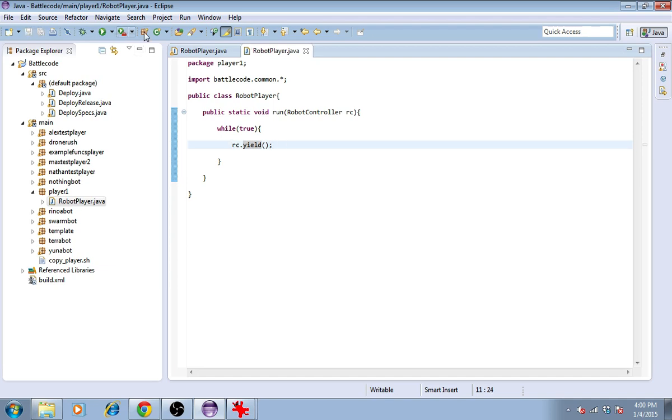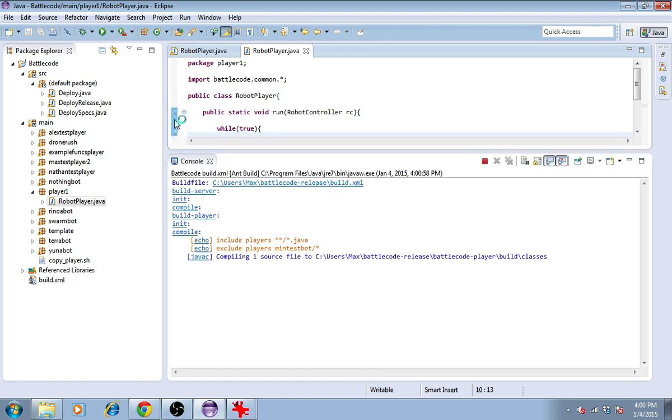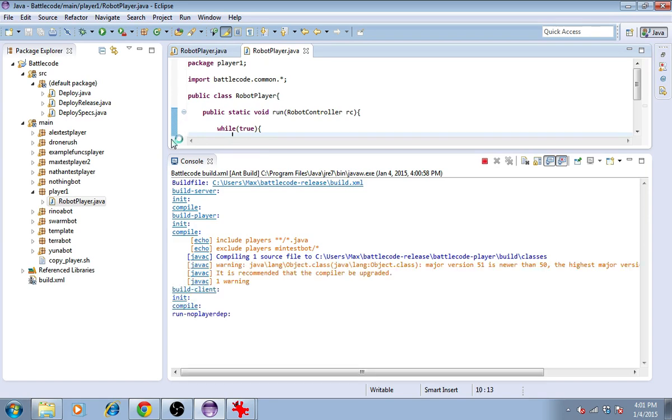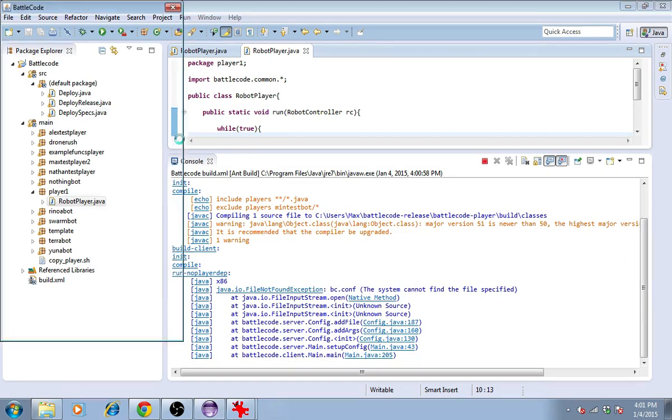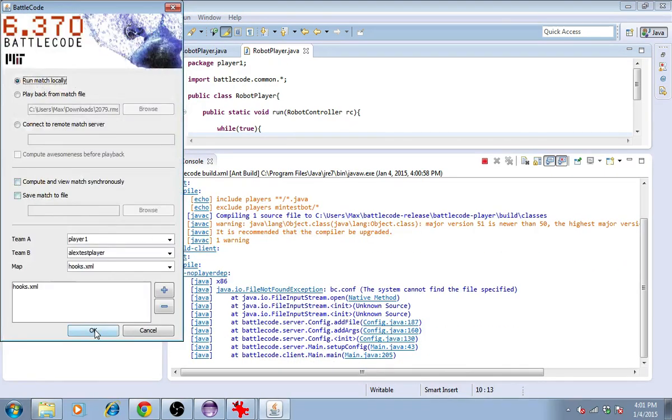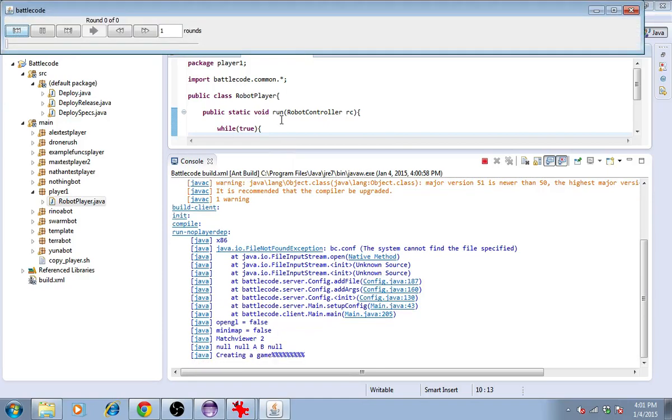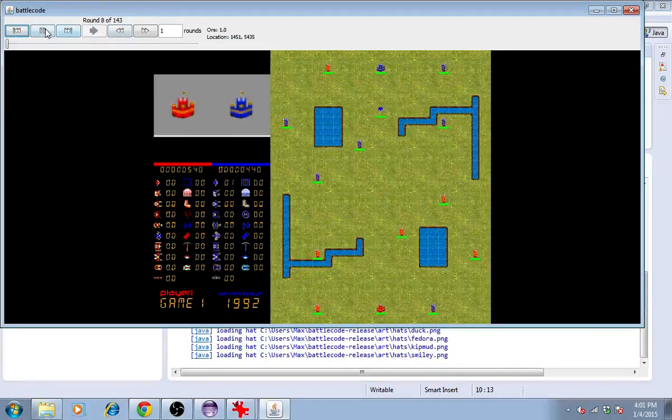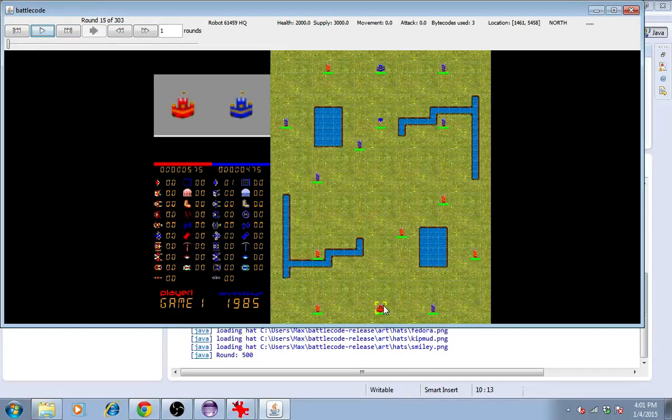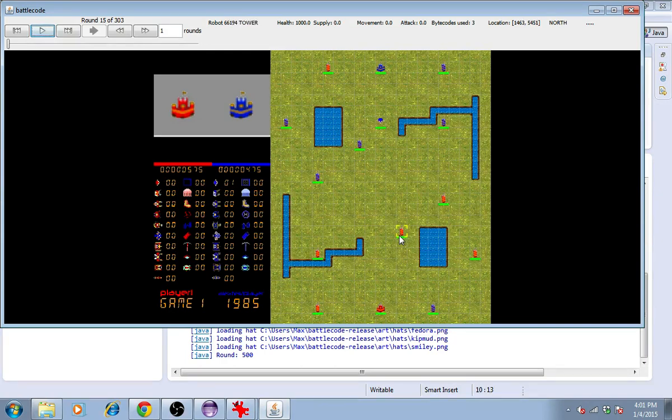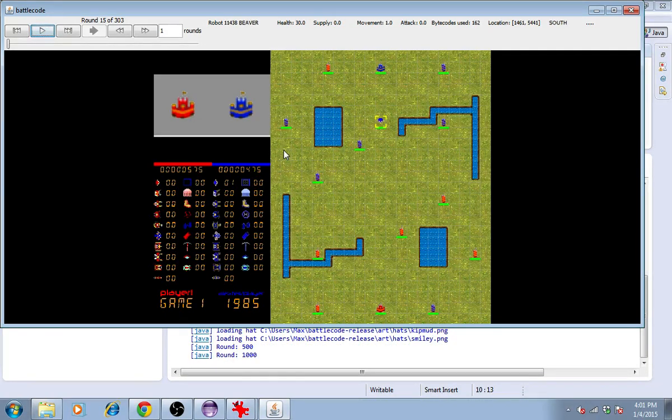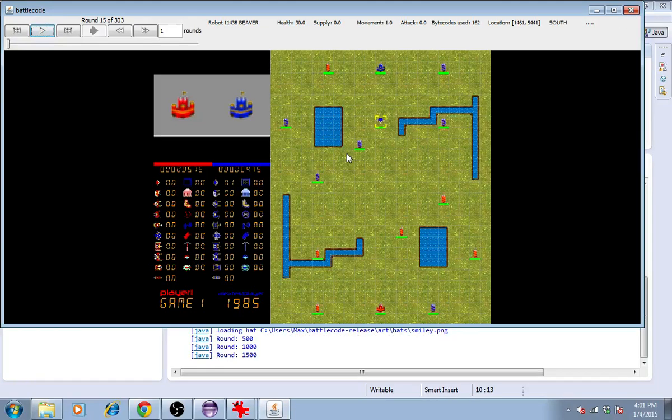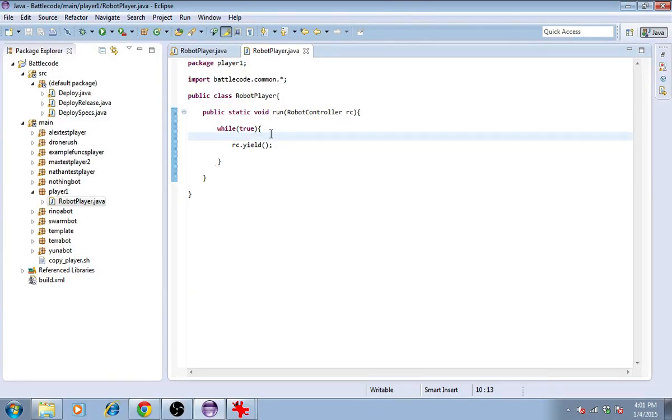If we use rc.yield, the total number of bytecodes used is just one loop per round. When we run the player, we should see each tower and headquarters only take about 3 bytecode or so, and sure enough, that's what we see. The enemy is using more bytecode because they have more code to compute, more things.